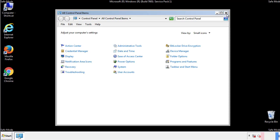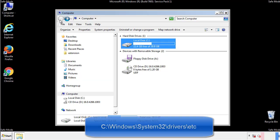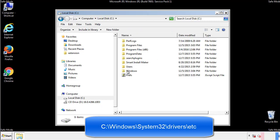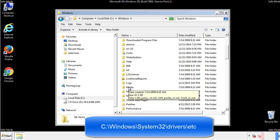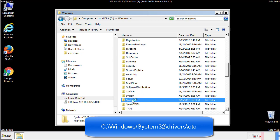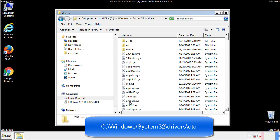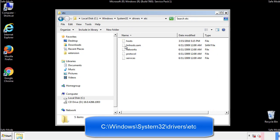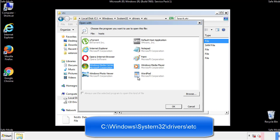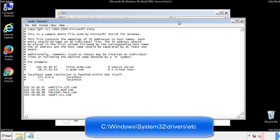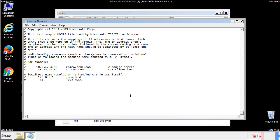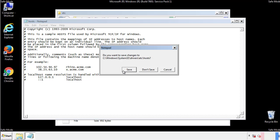Now we want to make sure that there aren't any IPs added to the host file which could transmit information back to the hackers. Follow this directory. We want to delete any suspicious IPs from here on down. Save the file and we're done.